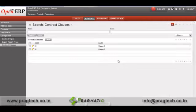This is the OpenERP insurance module. For further details regarding this module, please contact the Pragmatic Sales Team. Thank you.